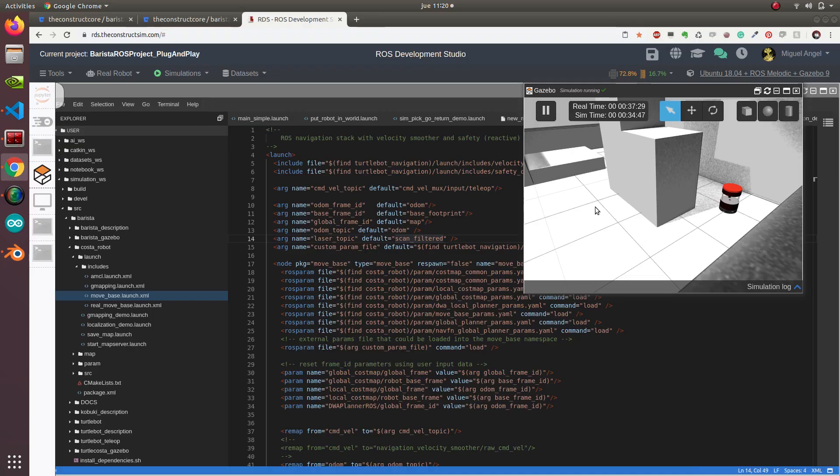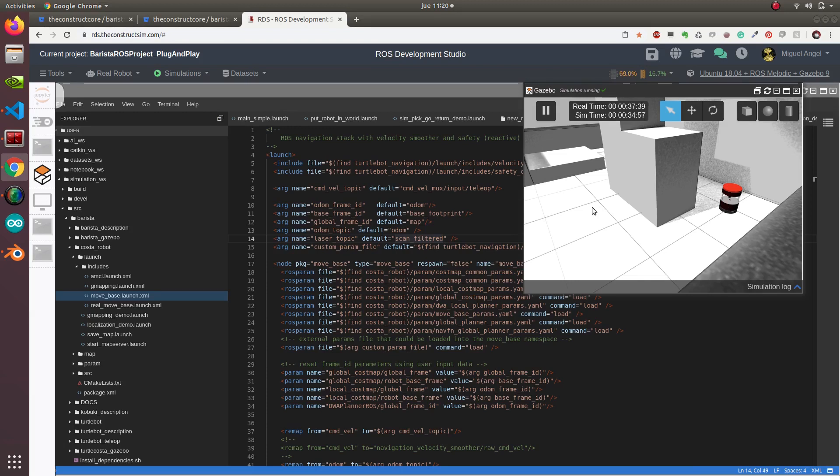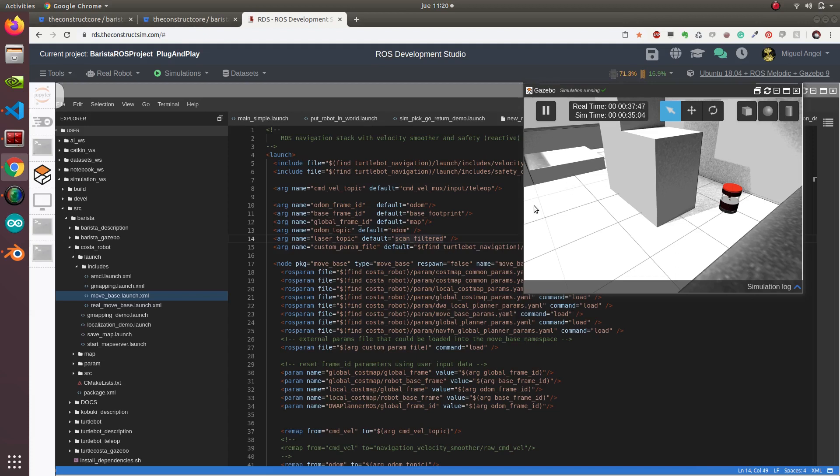This video is brought to you by the Construct. In this case, we're going to create a program that is applicable for both simulation and the real robot. Because in ROS Development Studio there's no way to get sound from the remote server, I'll execute it in my local computer to see what the sound will be like and how the system will work in the real robot.